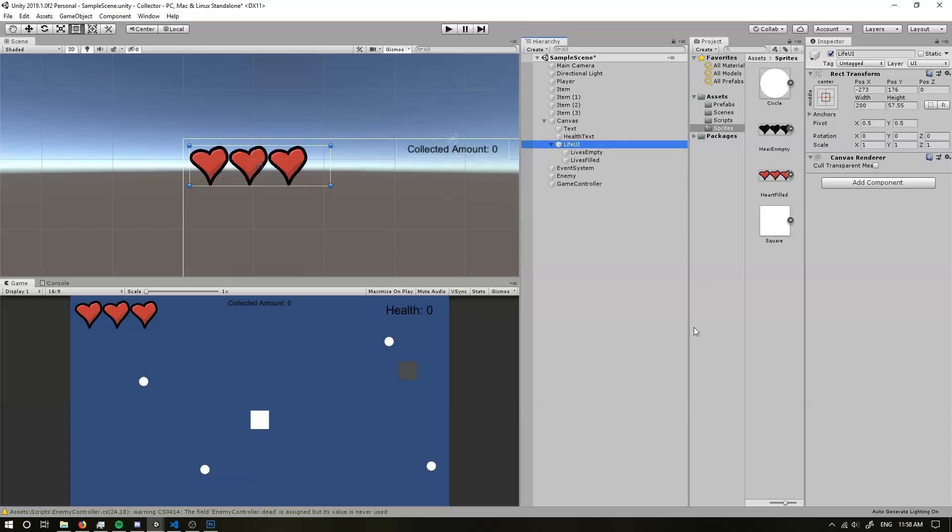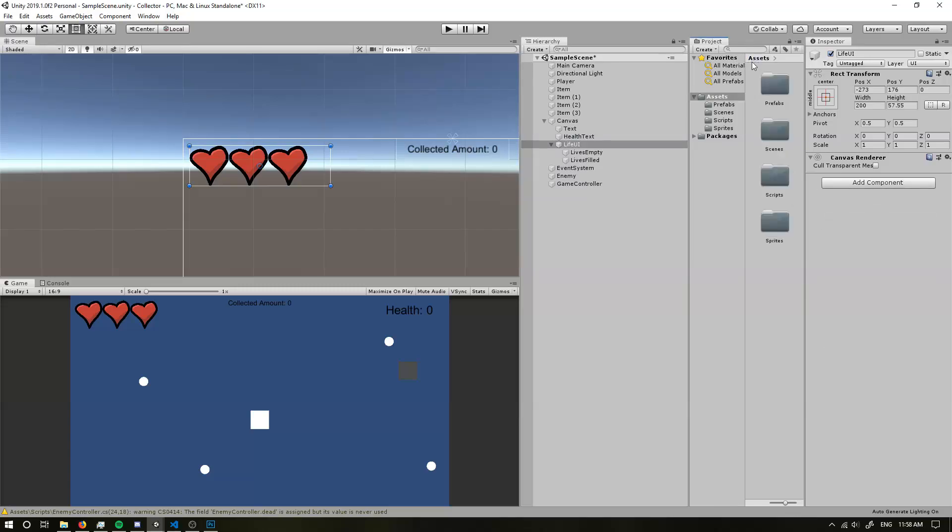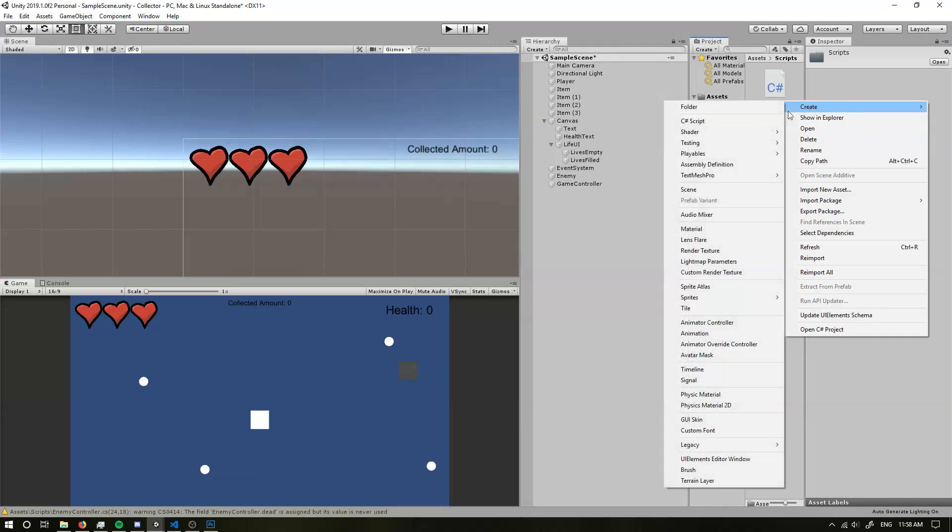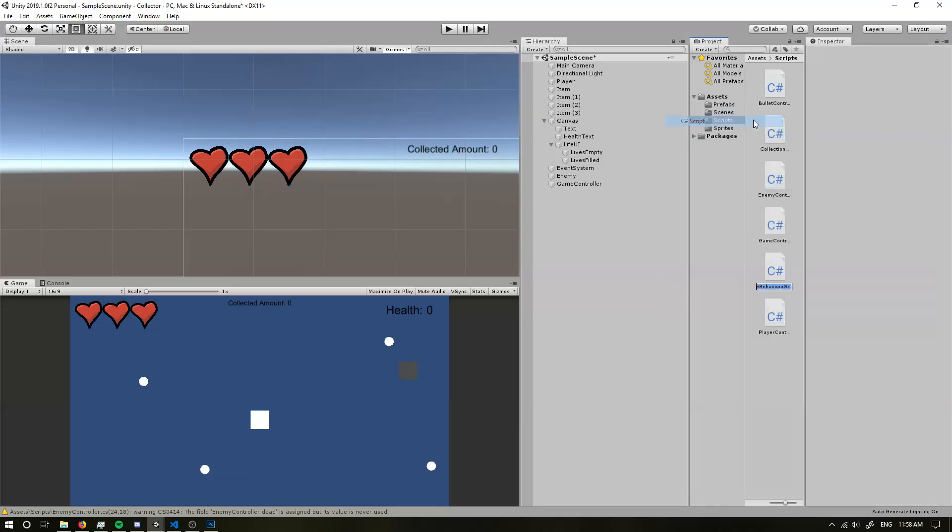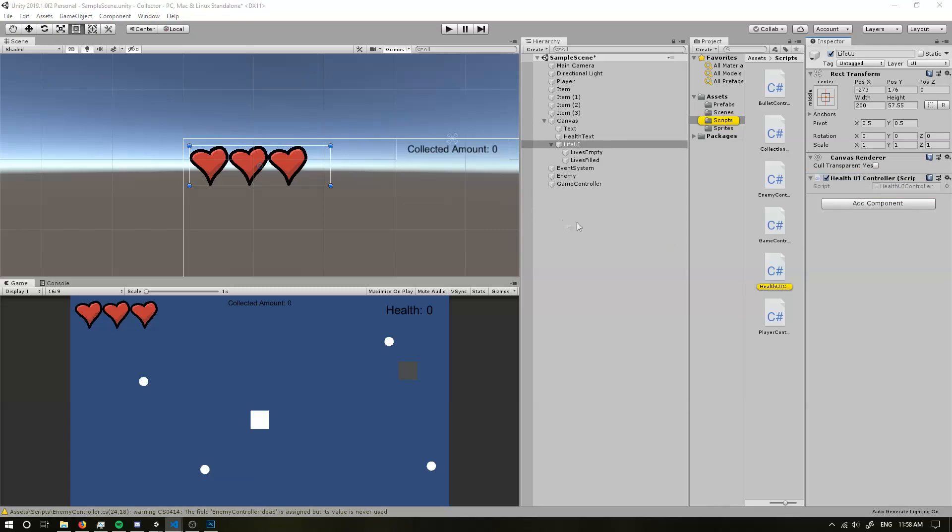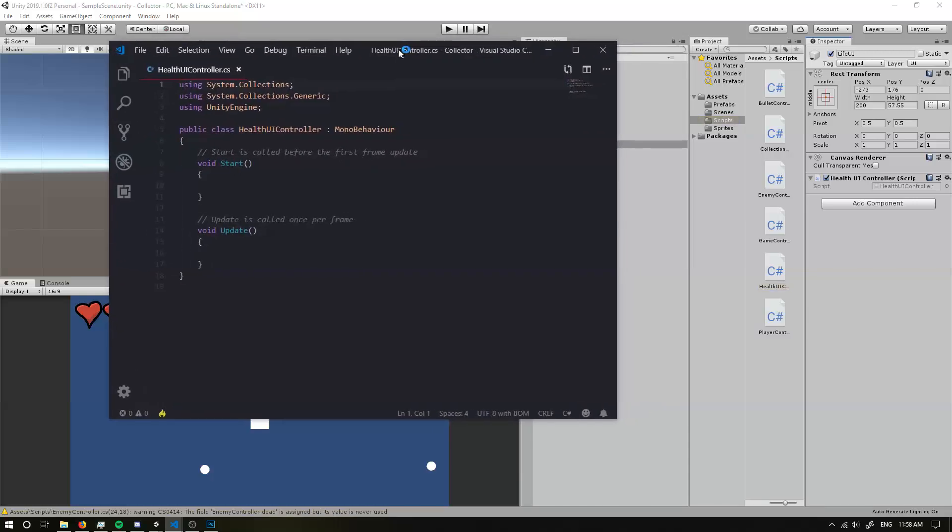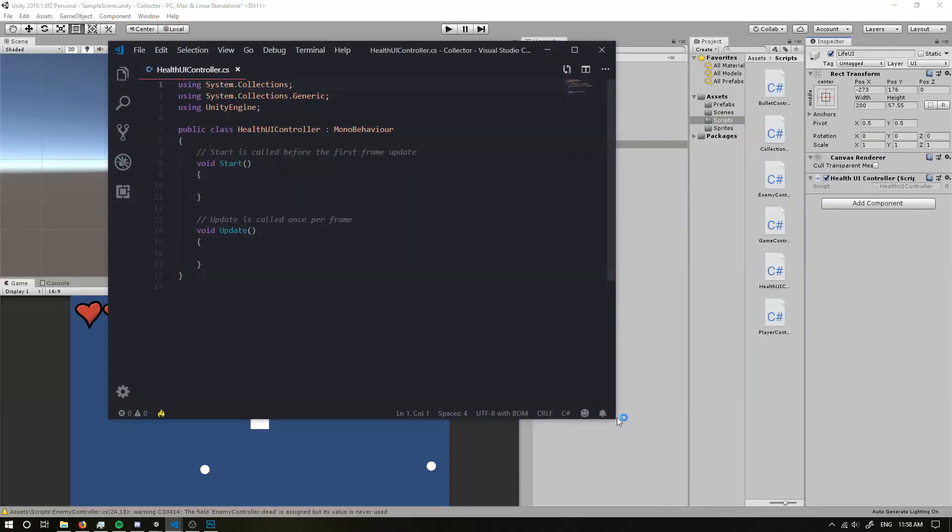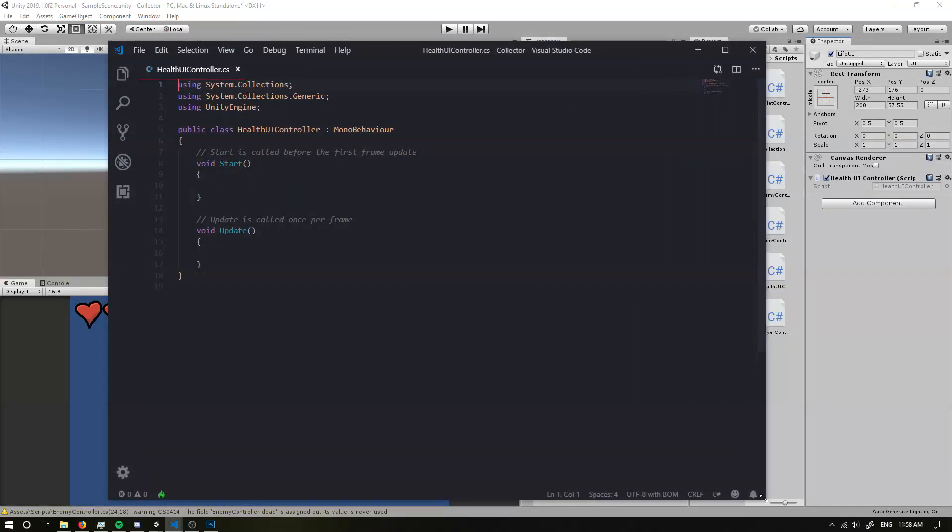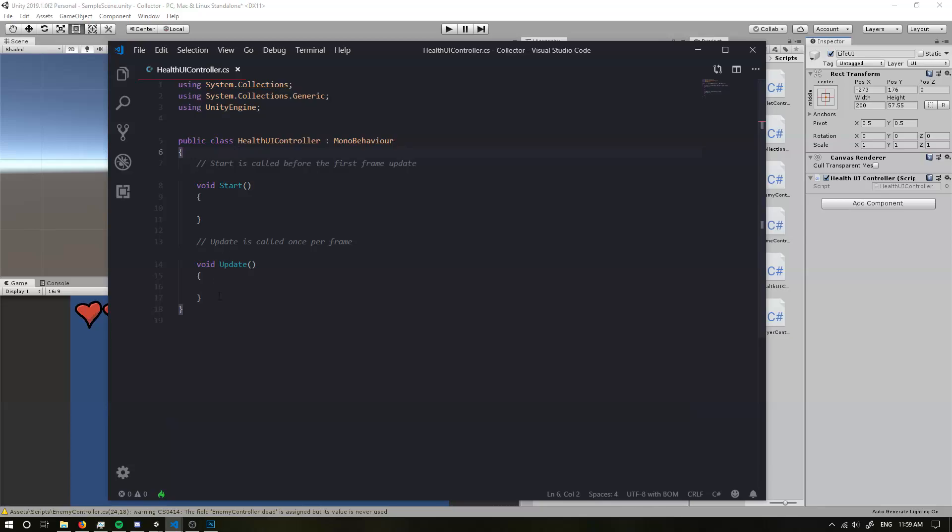Now we need to make us a script so we can control this. So I'm going to create a new script in my scripts folder. So I'm just going to call it health UI controller. Okay. And I'm going to drag it in. So if we open this up and drag it over, we have this very empty little code.